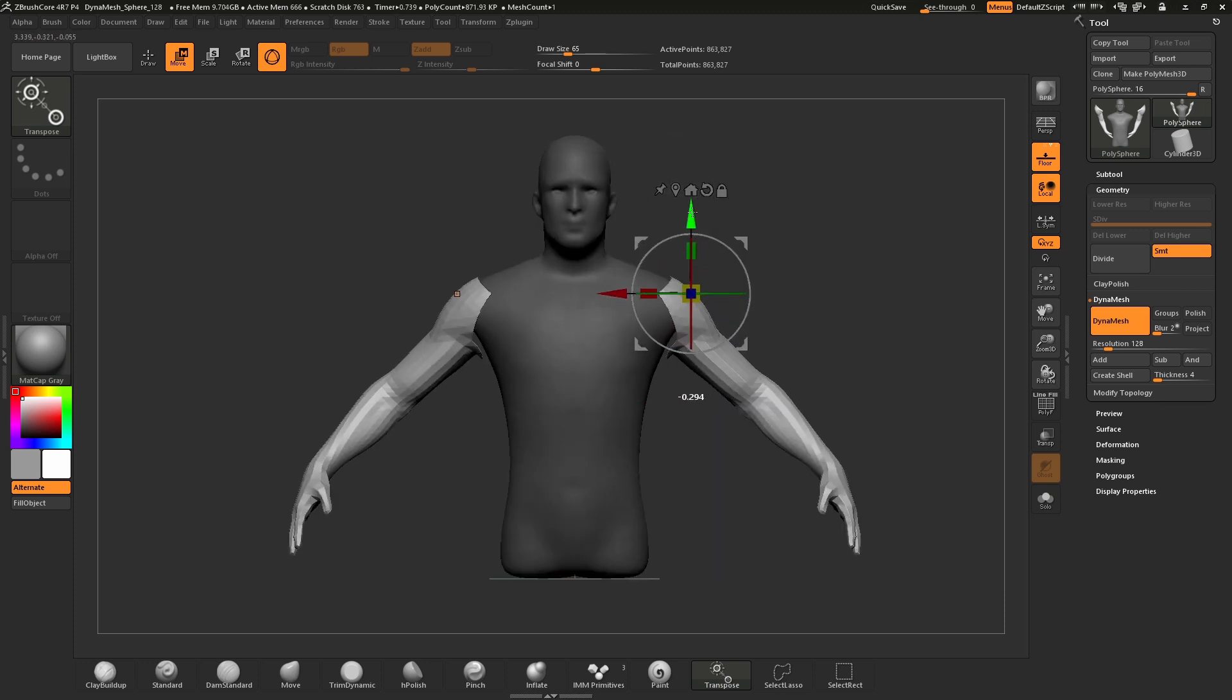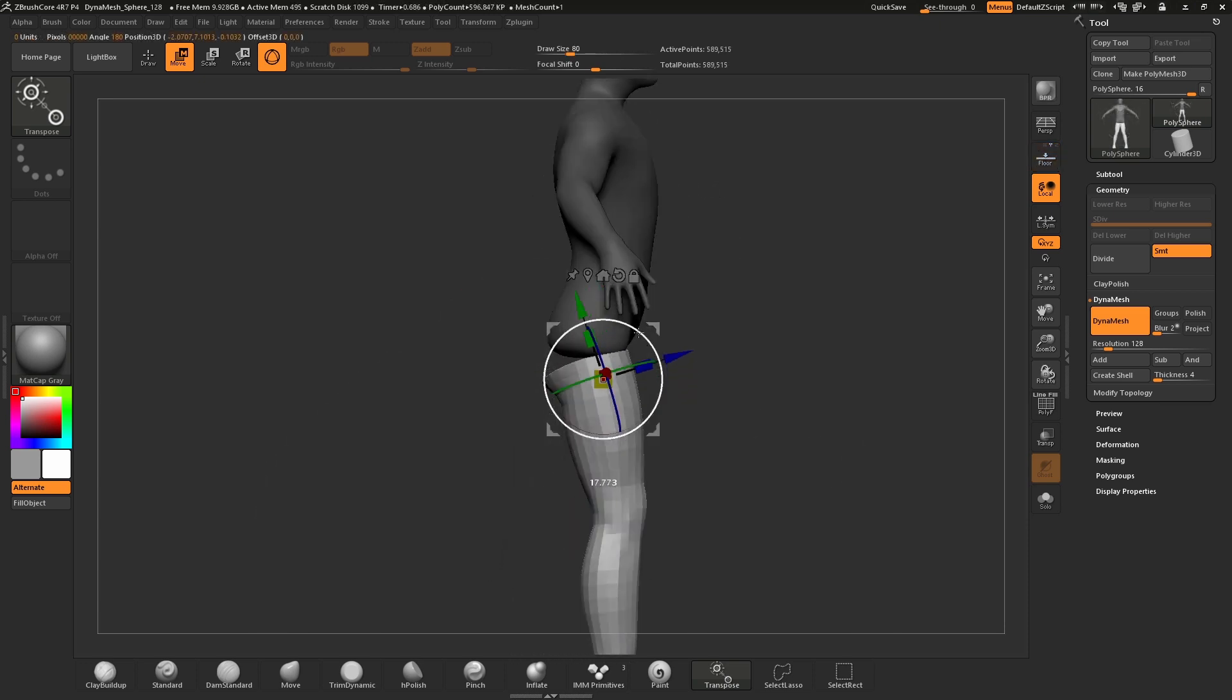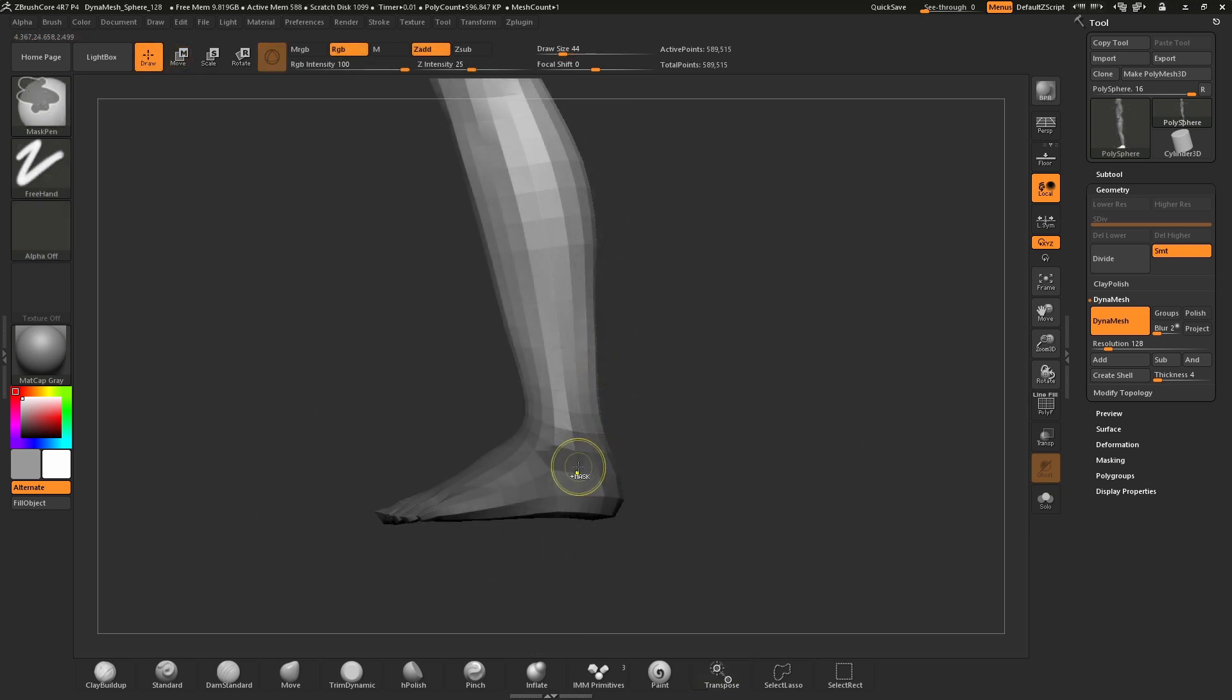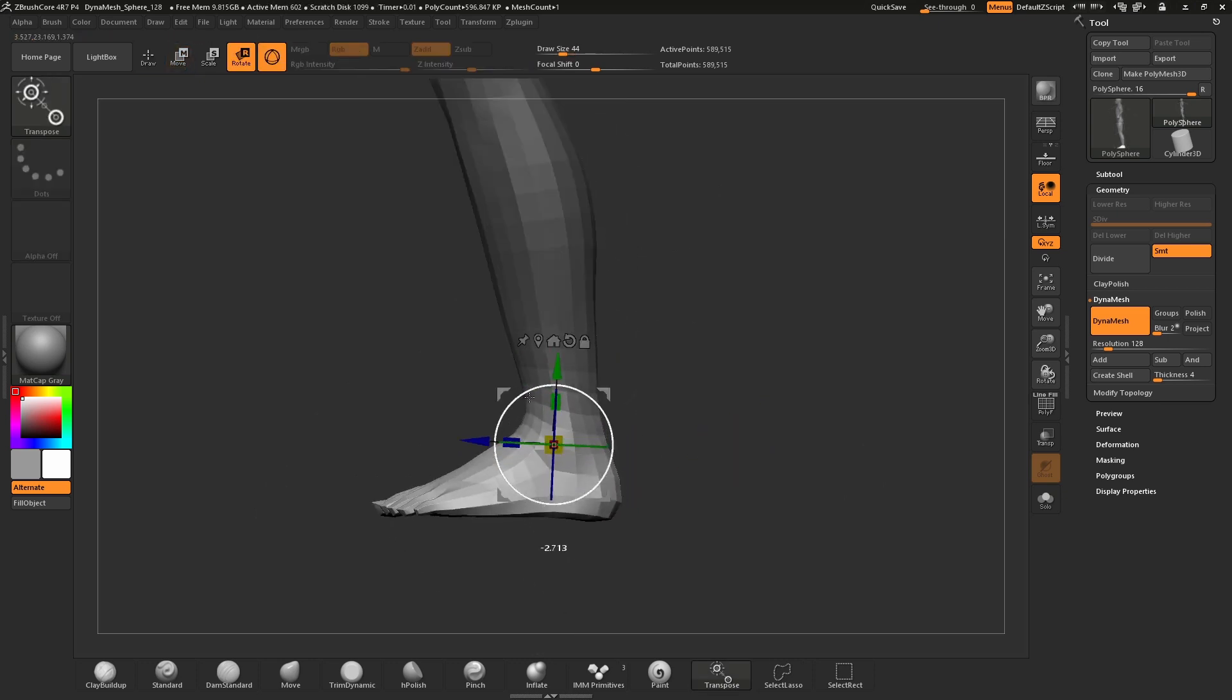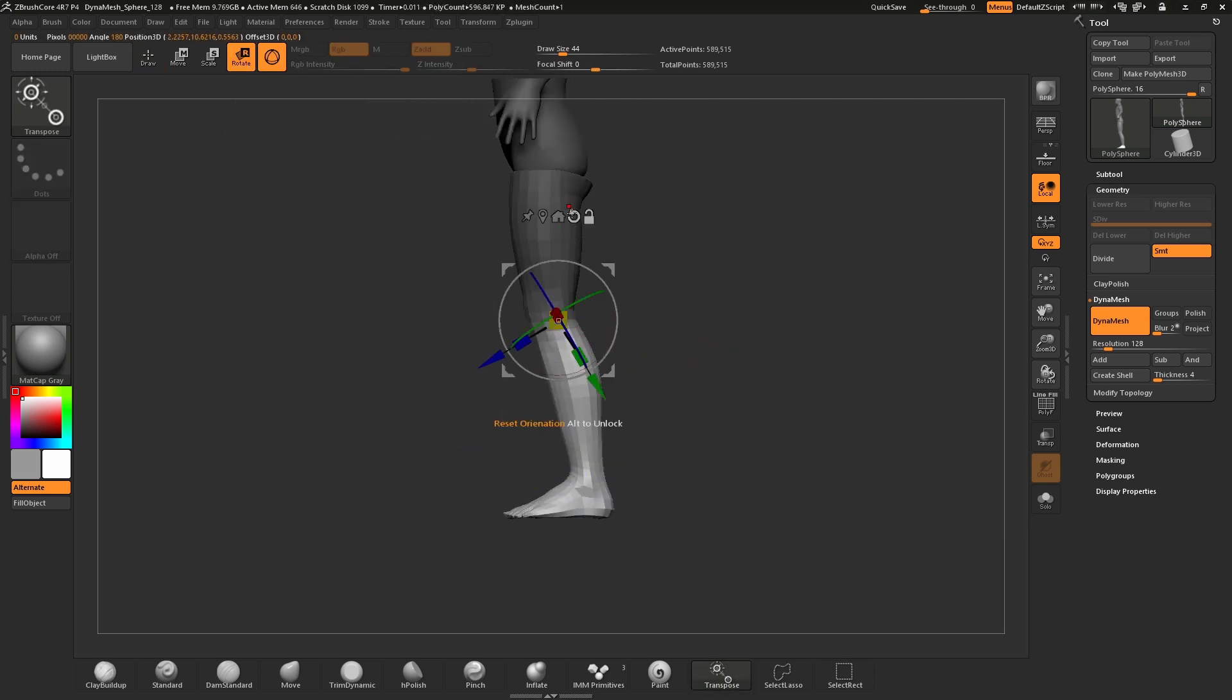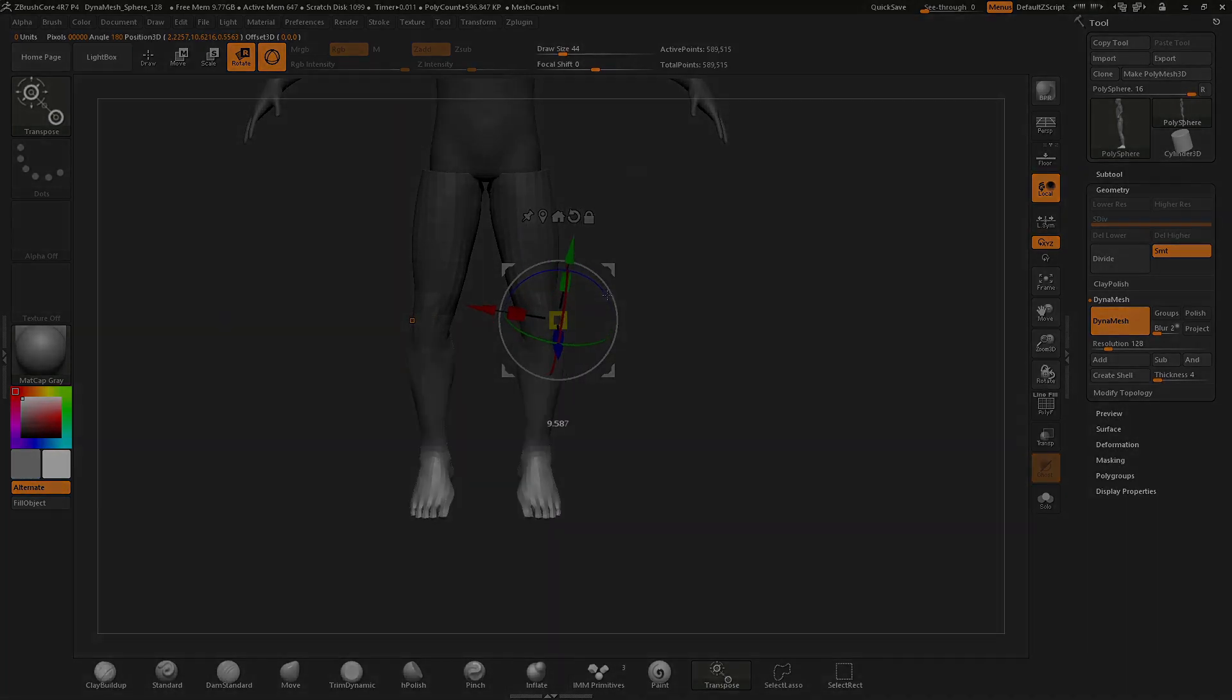In this demonstration I'll be using DynaMesh and basic ZBrush Core navigation. Take note that I'll also be using Symmetry and adding parts to both sides of the mesh. If you're unfamiliar with these features, I recommend checking out our videos on zclassroom.com before watching this tutorial.